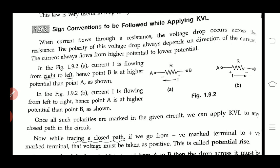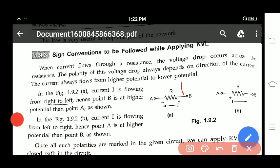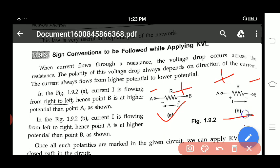We will also see the sign convention used while analyzing any network element. You should always remember that current flows from higher potential toward lower potential. In the first diagram, potential of point B is higher than point A, so current moves from B to A. In the second diagram, potential of A is higher than B, so current moves from point A to point B.